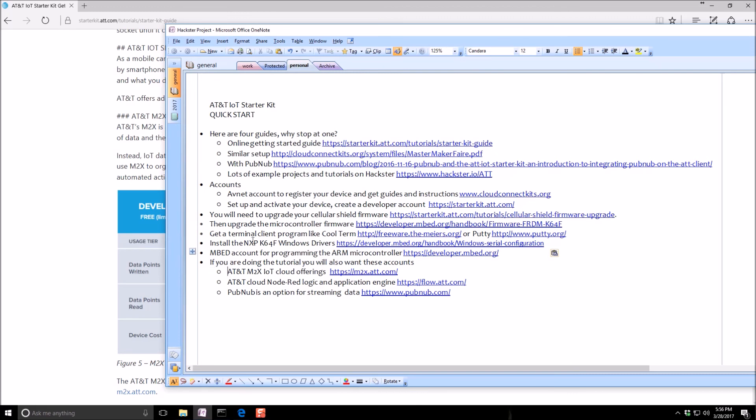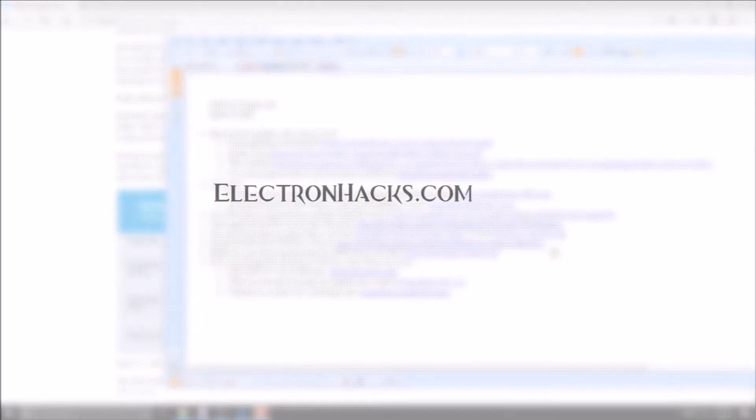Also during the course of these tutorials, you're probably going to want to have an AT&T M2X and flow account. And PubNub is another account that's good to have.